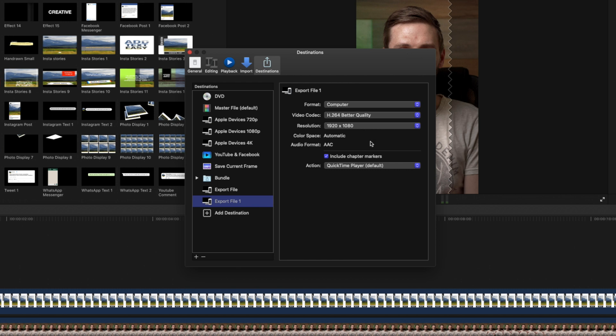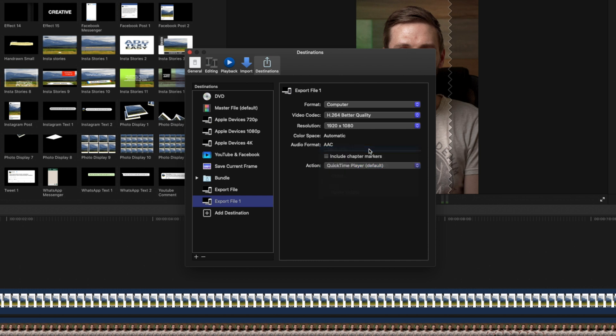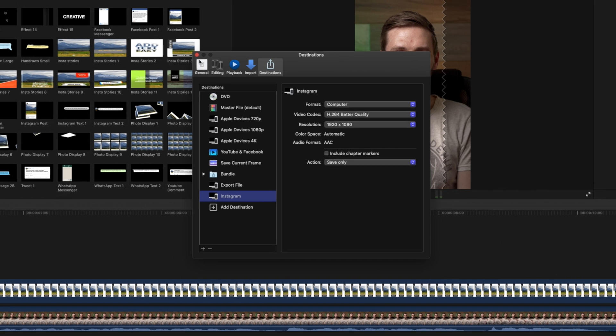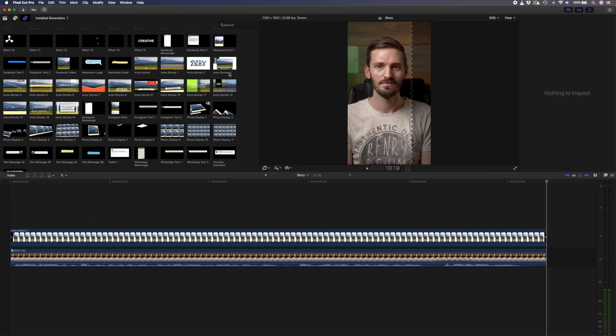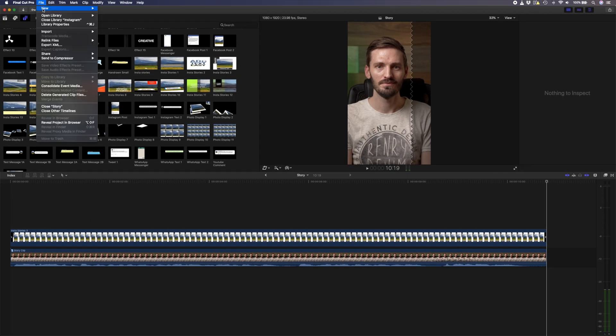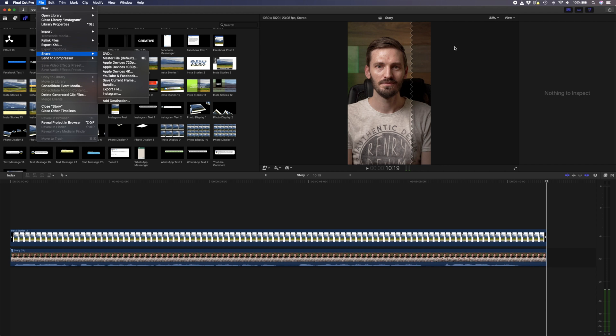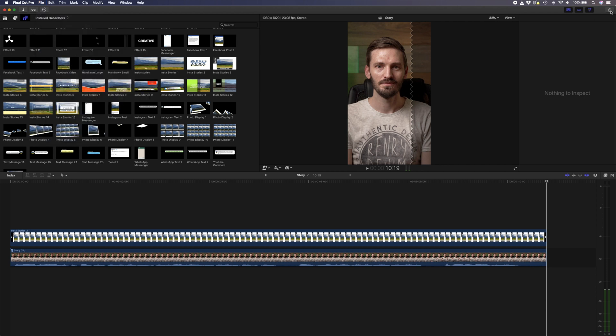I'll uncheck the chapter markers box and I don't want to open it with QuickTime every time I export something, so I'll set the action to save only. I'll double click the preset name here and change it to Instagram. Now I can export my edit in the menu by going to File, Share, Instagram or by clicking on the share icon over here and selecting Instagram from the drop down menu.